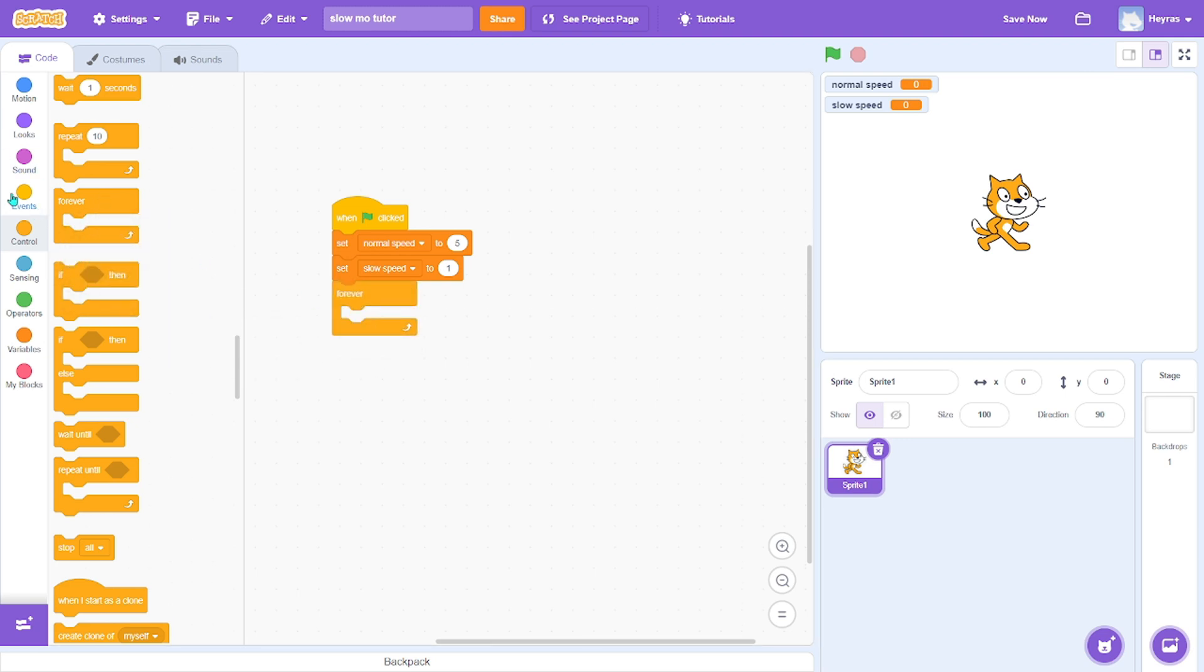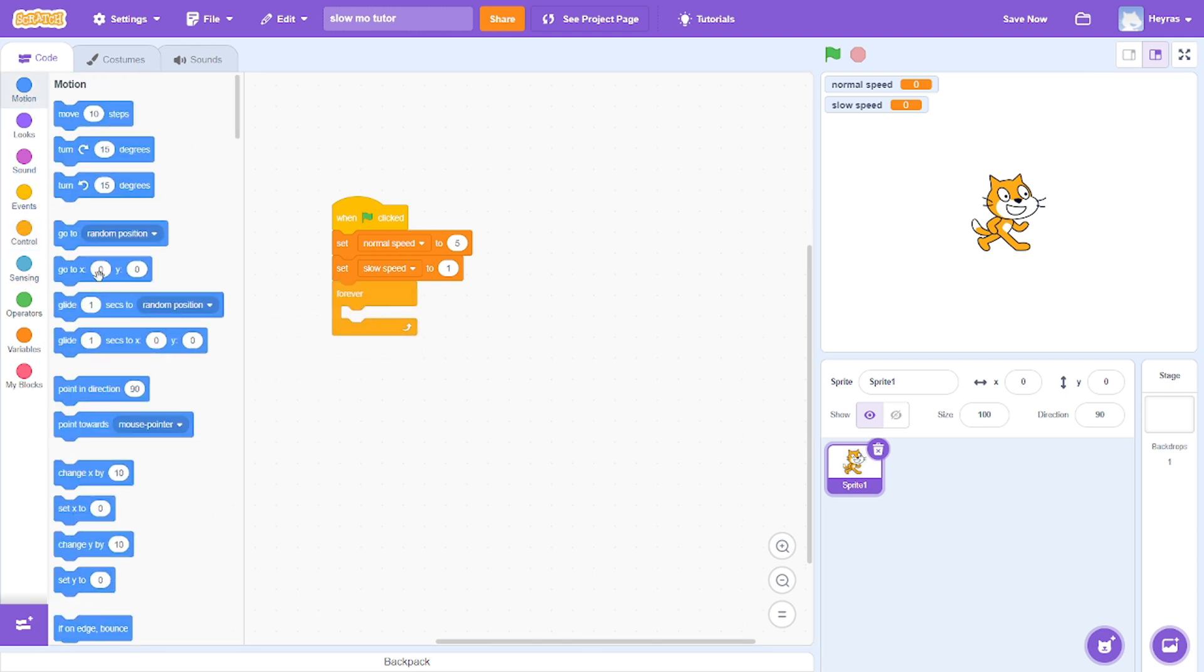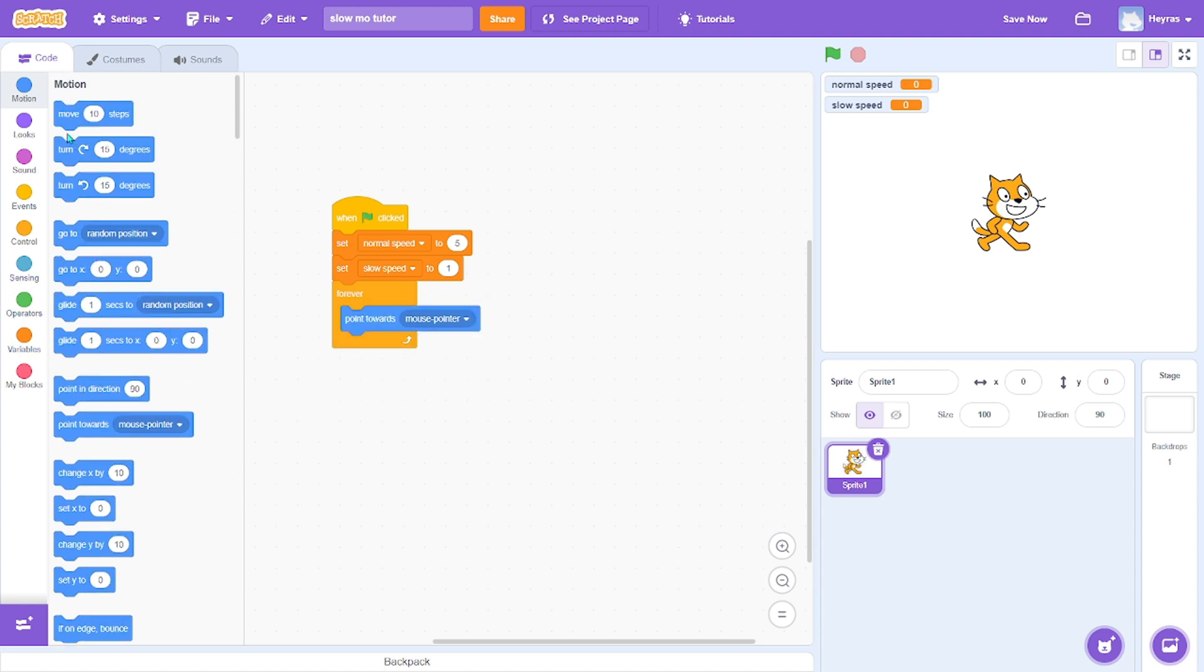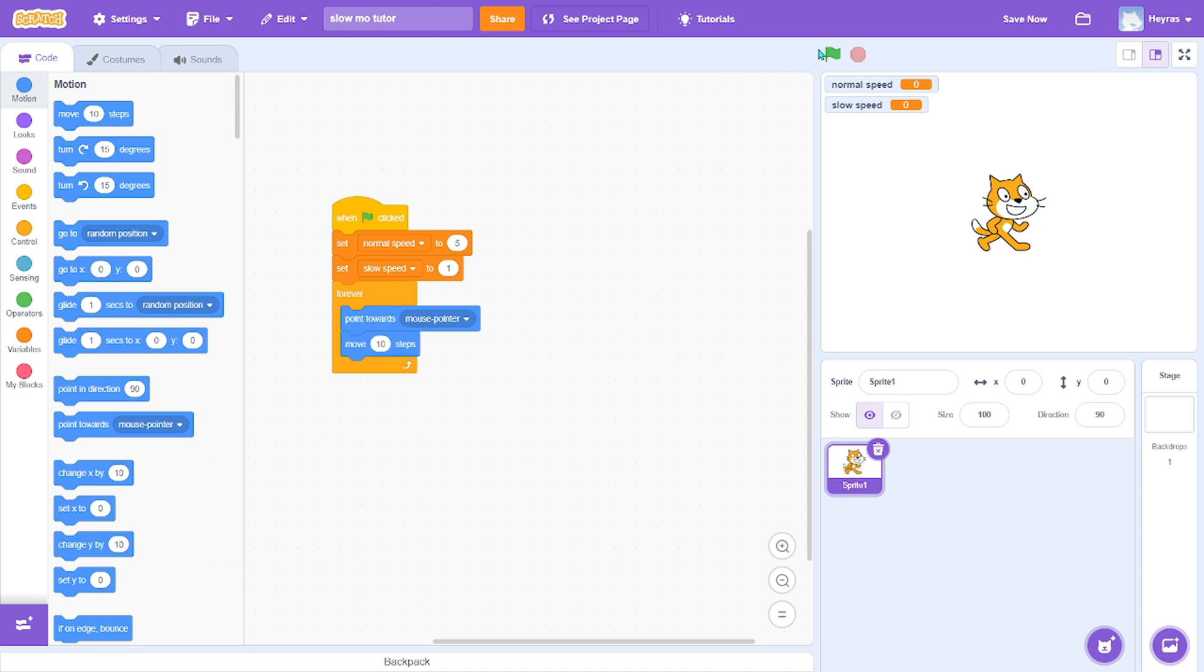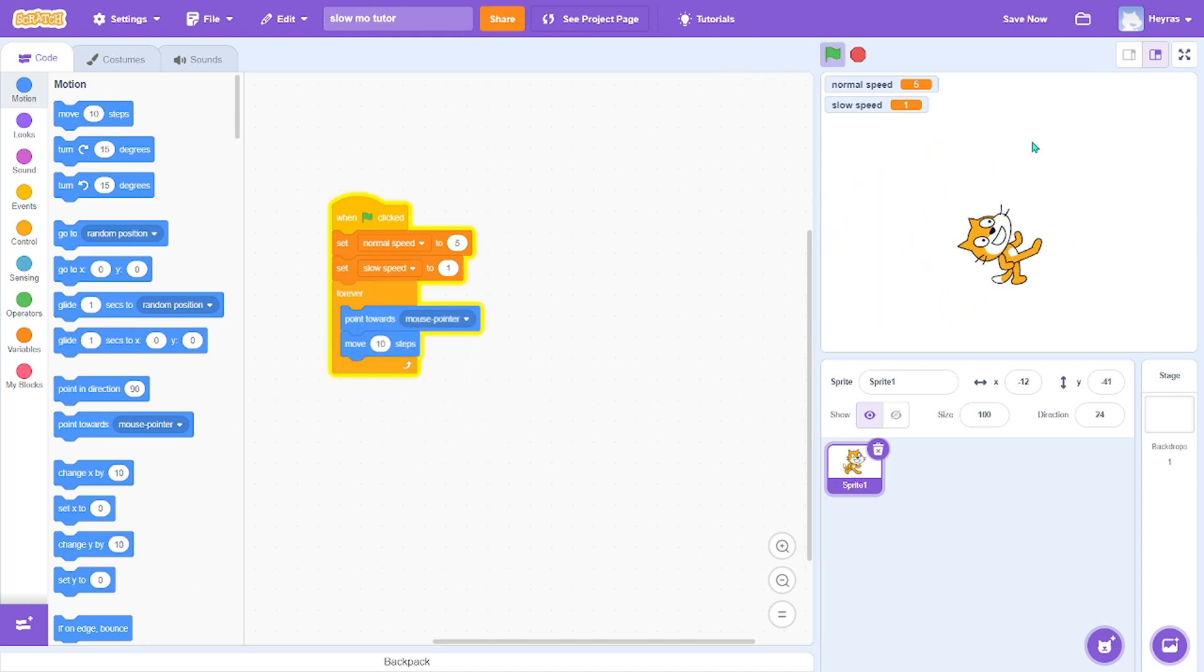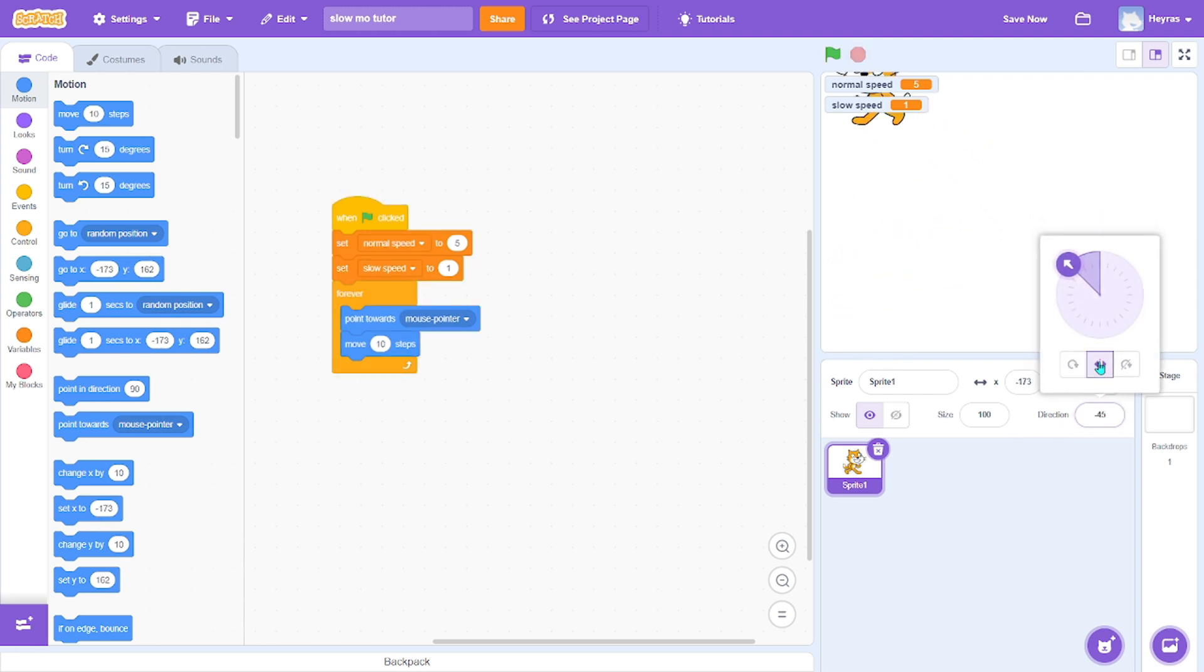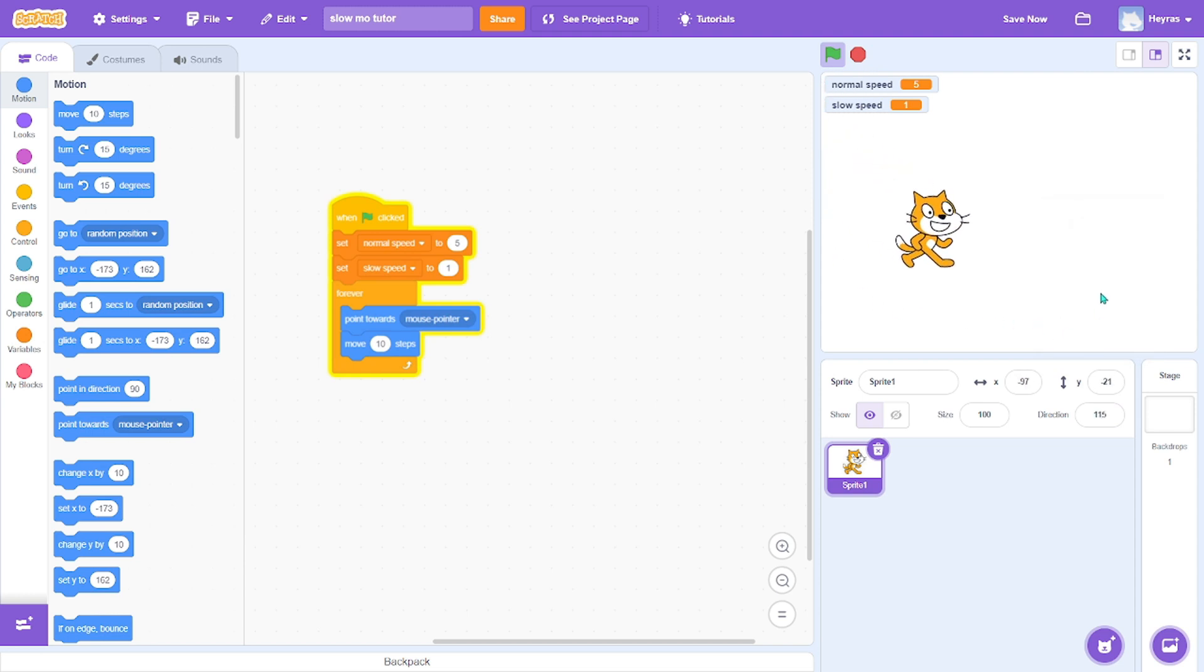Forever, point towards mouse pointer and move. It's kind of clunky... this, now it's working a bit smoother.